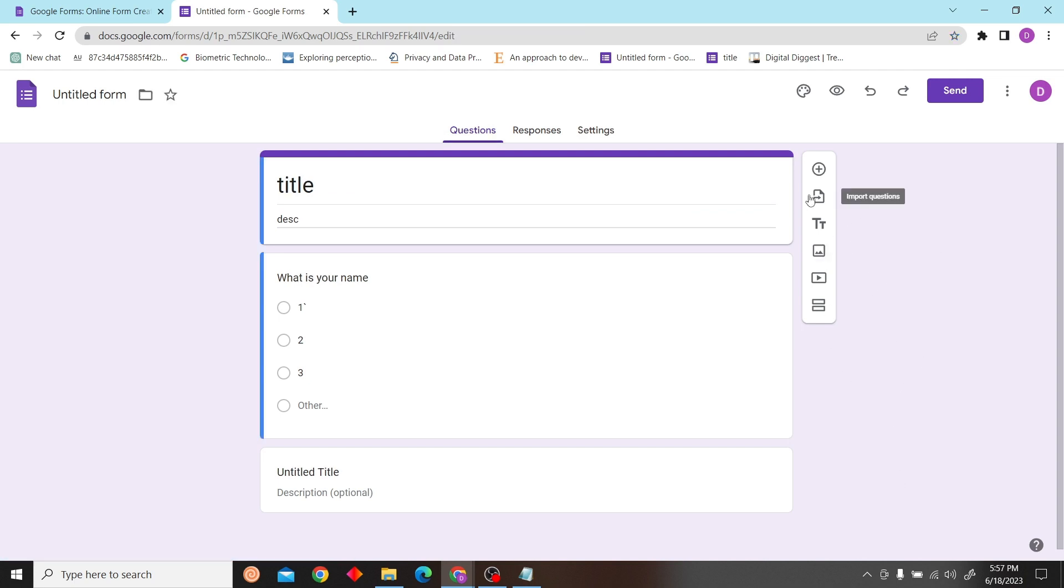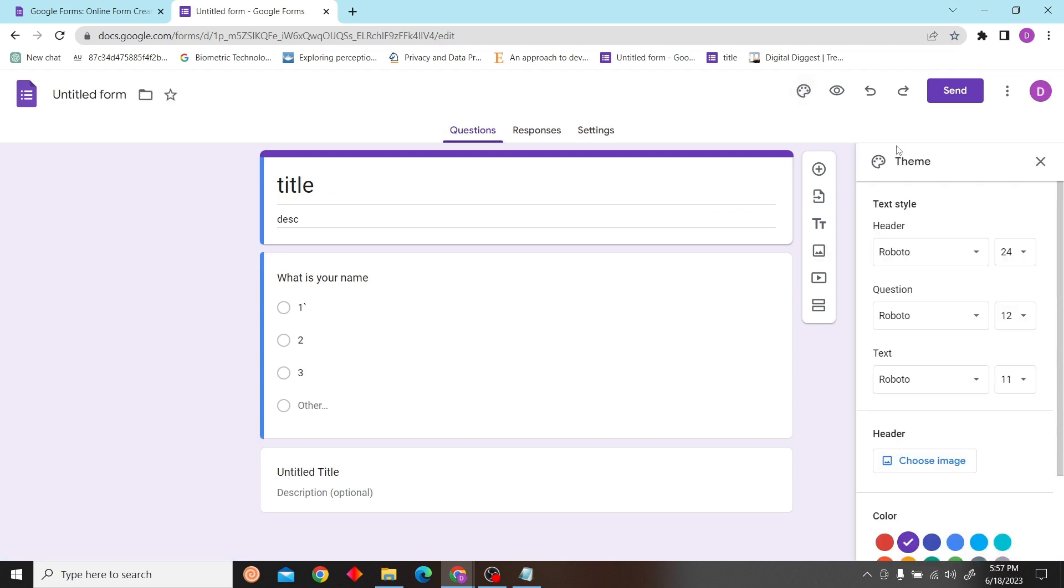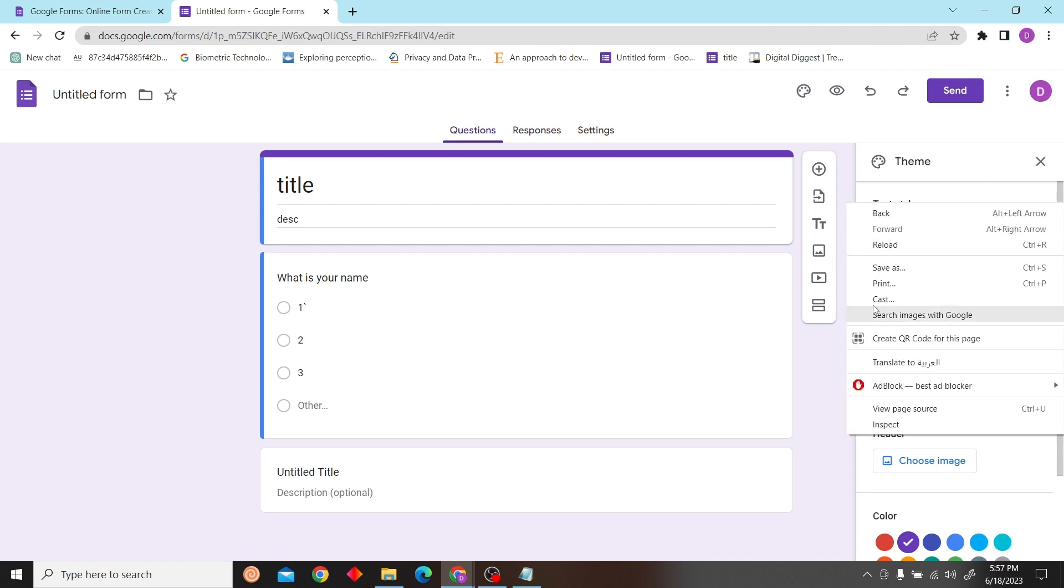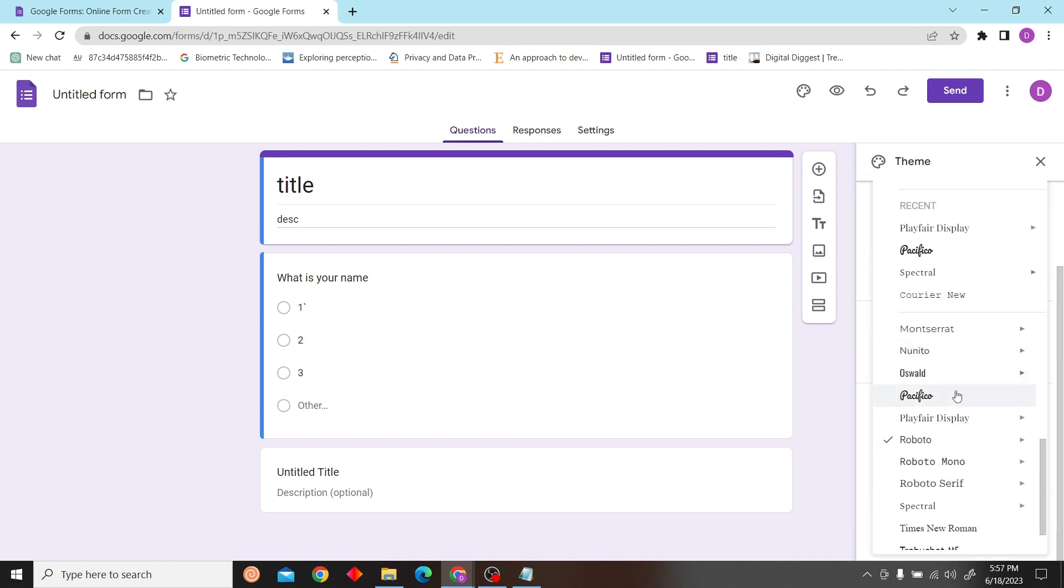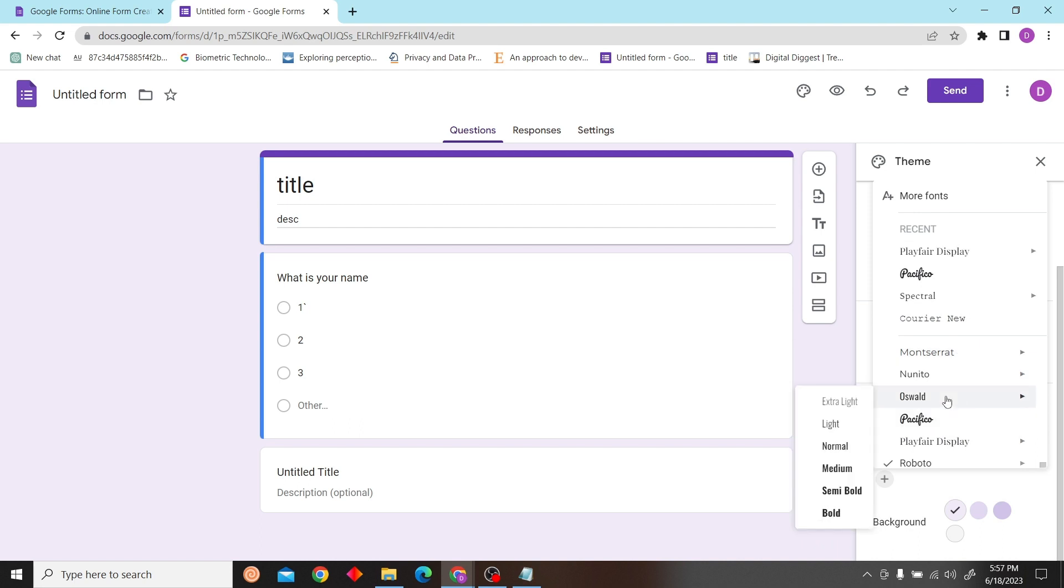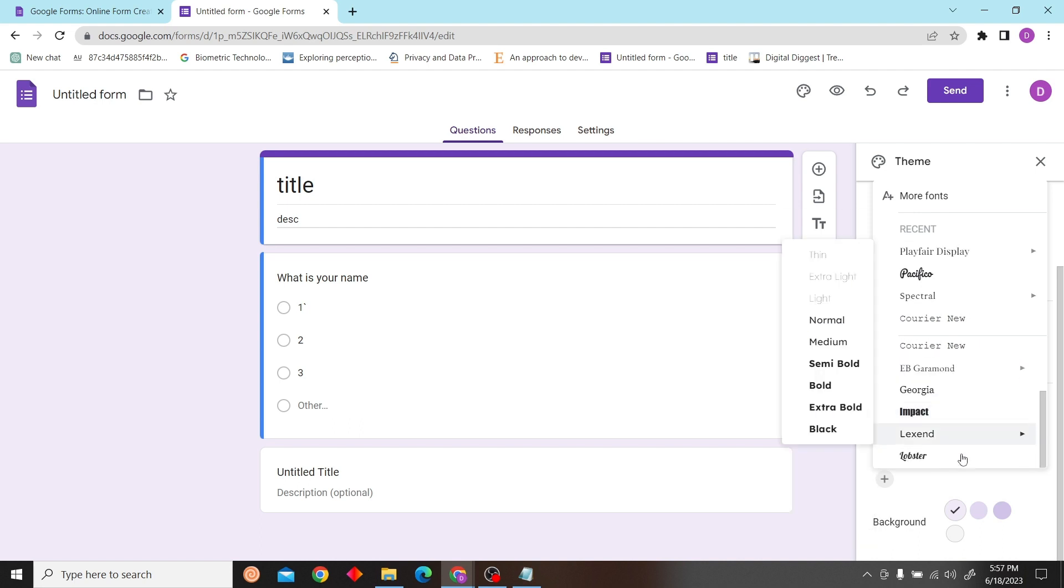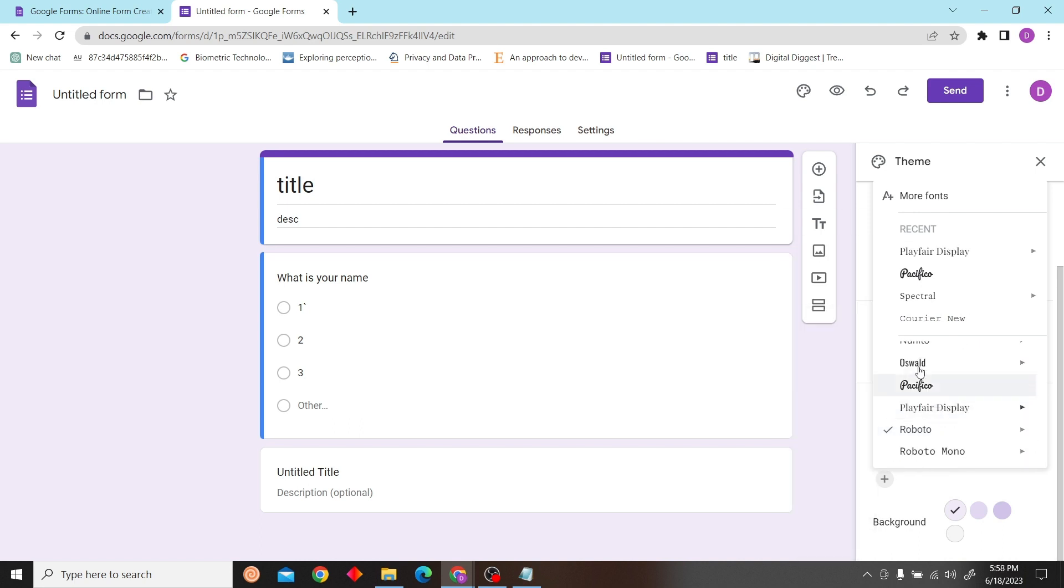Now over here, all you have to do is click on customize theme and you can see the text style over here. Now all you have to do is just move around and experiment with this.